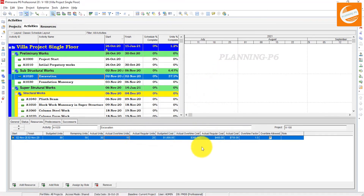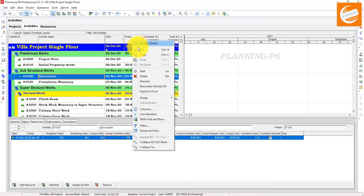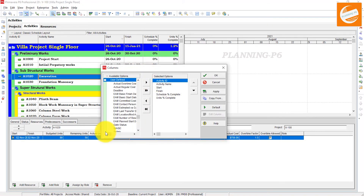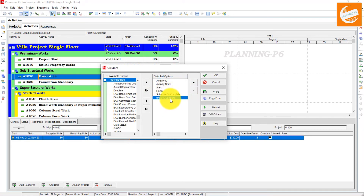Now go to the Columns section. In the Columns dialog, go to User Defined and move these two new columns to the display list. If you also want to see the budgeted and actual total cost, find Budgeted Total Cost and Actual Total Cost.